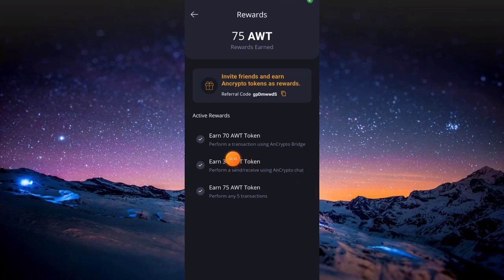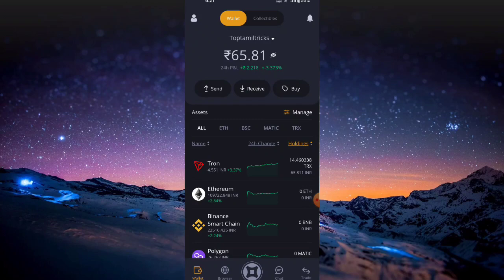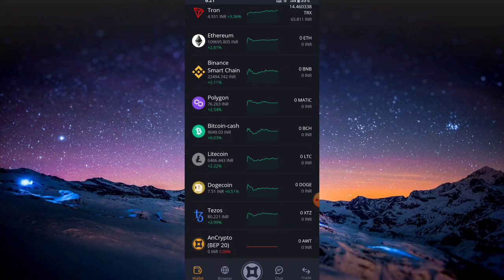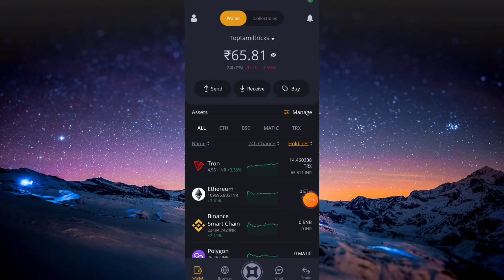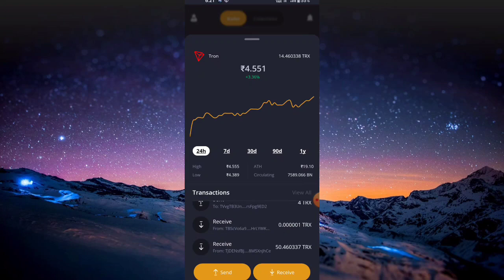If you want to use 100 tokens, you can get them for free. If you click on that, you can get free tokens. If you want to use extra tokens, you can also get them for free. If you want to use a P&P coin, you can also get free tokens. If you send the P&P coin, that value is $80.